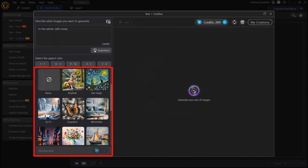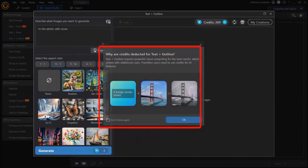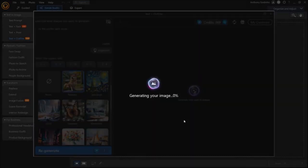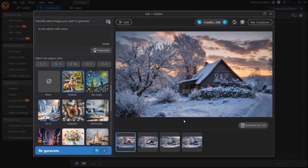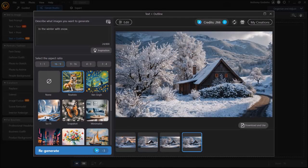Next, we need to choose a style. I'll choose this one, and then click on Generate. From this dialog box, I'll click OK, and then it will start processing the image. Here is the image that it generated, and here are a couple more examples.